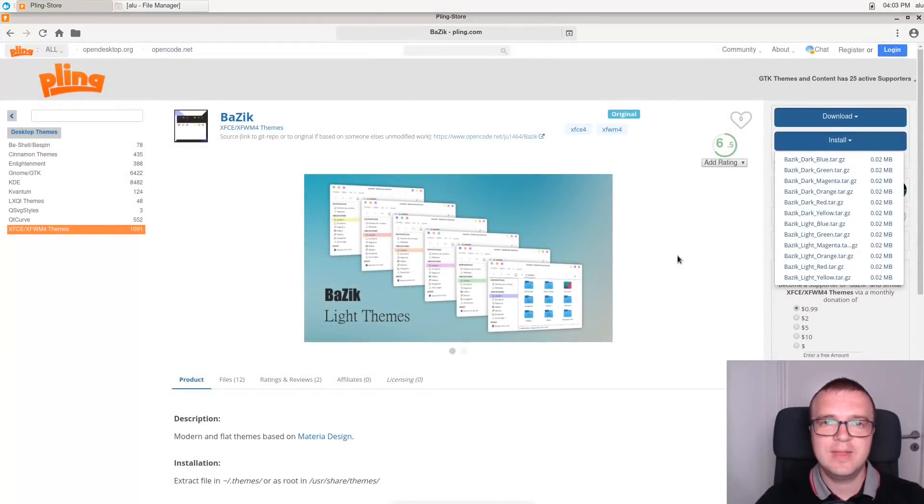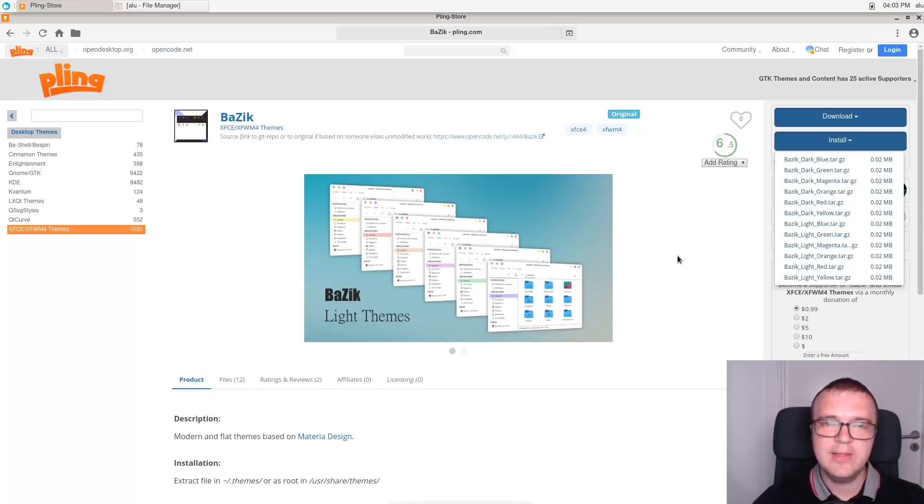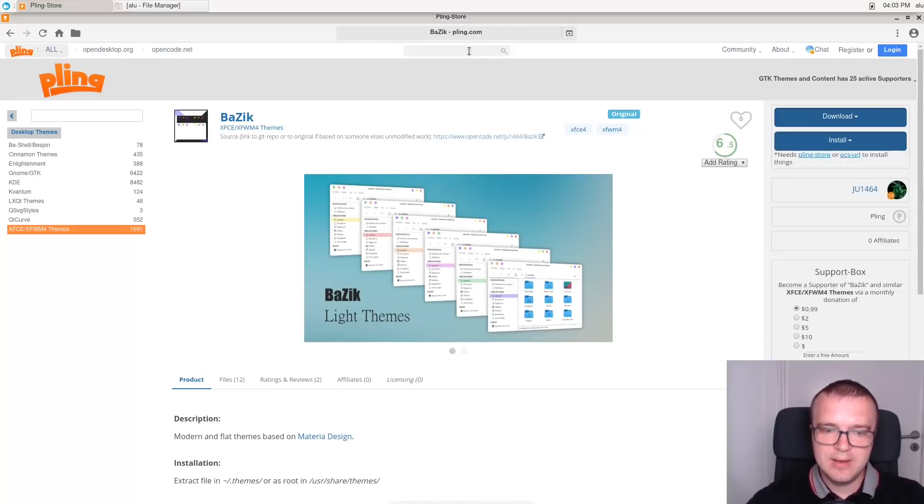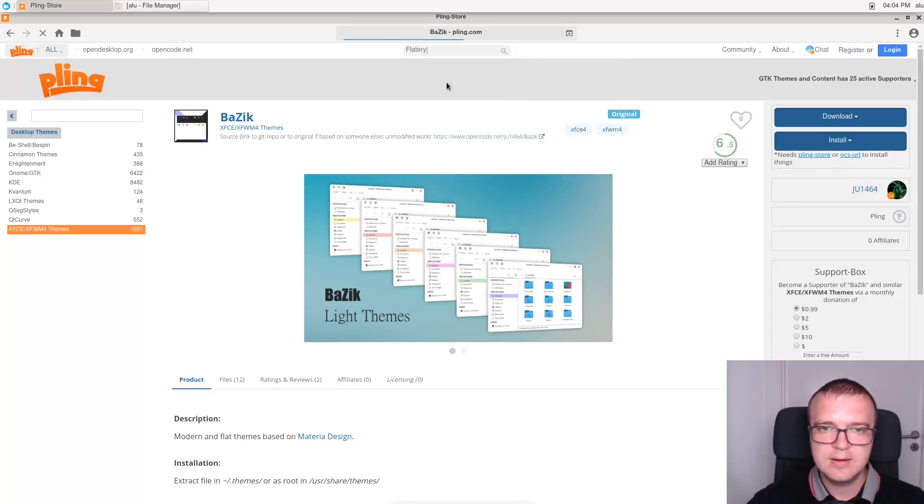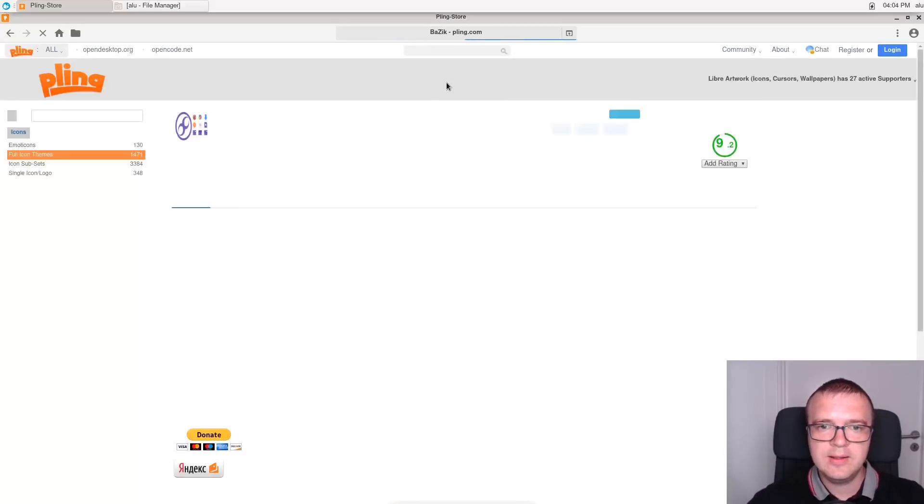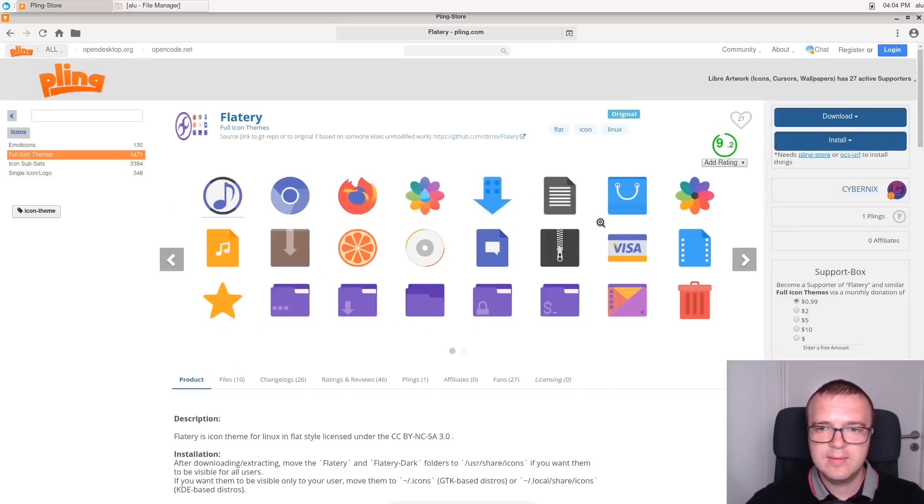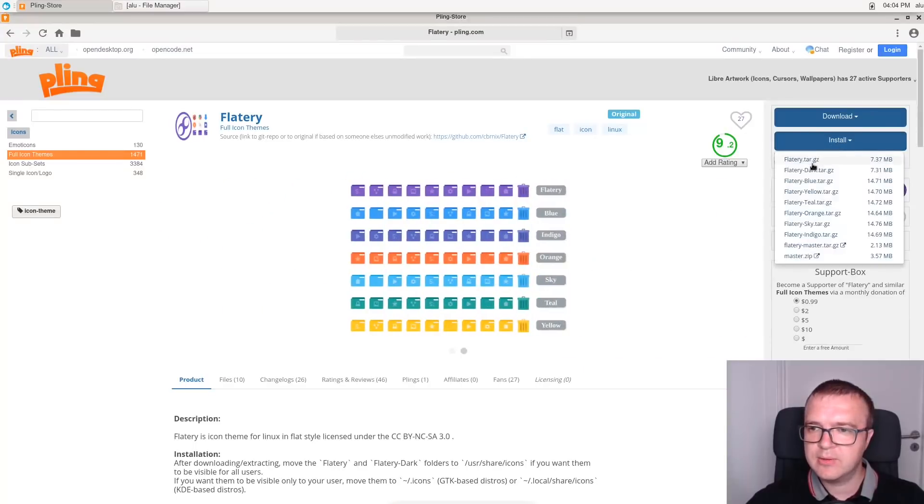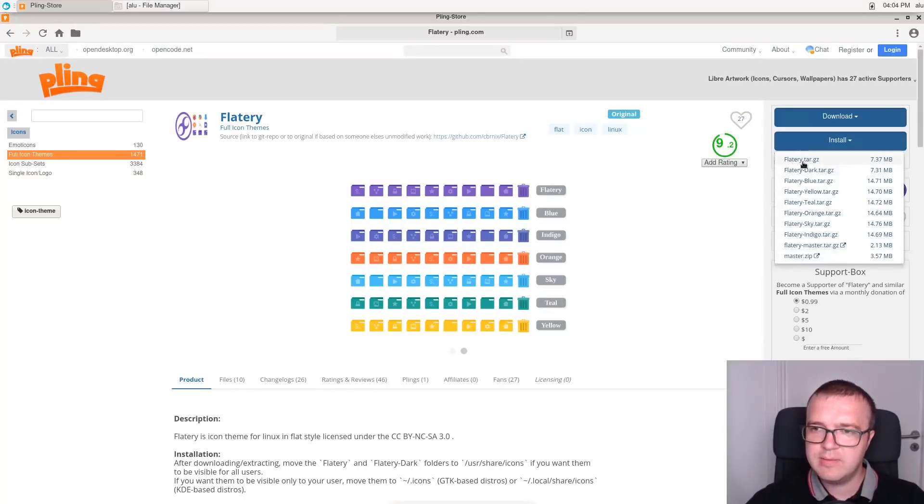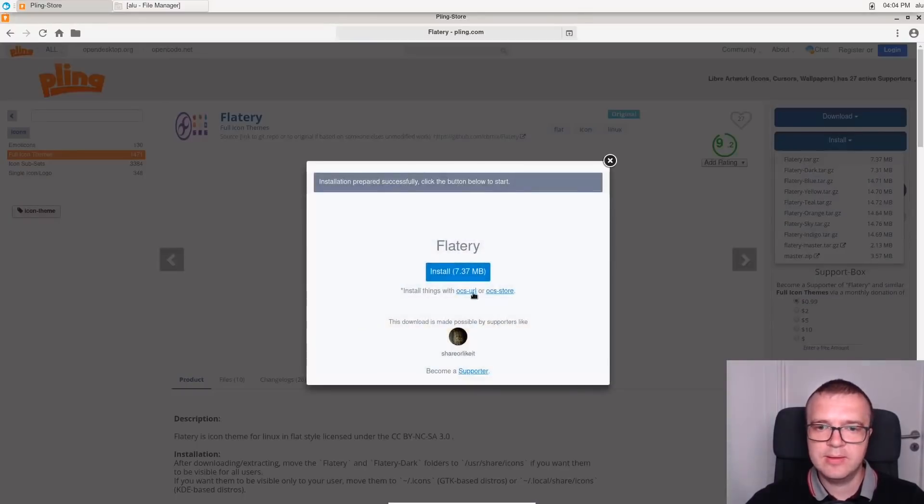And for this theme, I found that Flutterly icons work the best. So, I will search for Flutter. Here it is. This is how they look. And again, we will click here to install. There are many different color configurations here, but I will just install the default one.